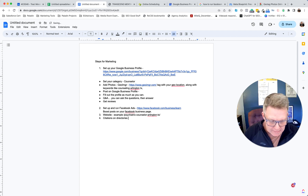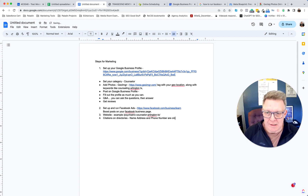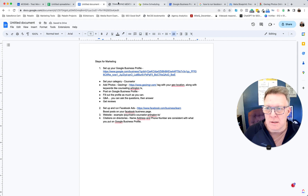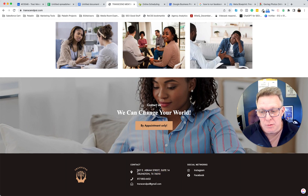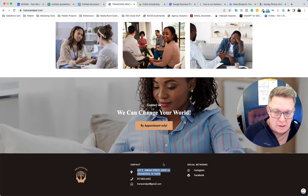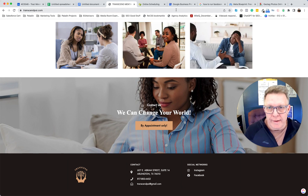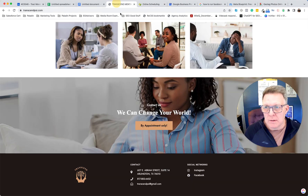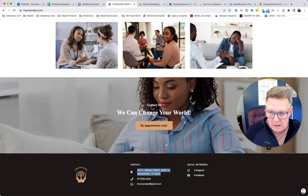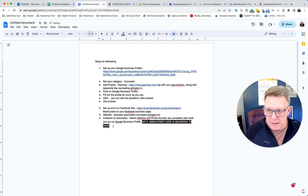One of the most important things is to make sure your name, address, and phone number are consistent across all directories and match exactly what you have on your Google Business Profile. For example, '607 East Abram, Suite 14' — that exact format should be everywhere. Google doesn't want inconsistency in your NAP information.